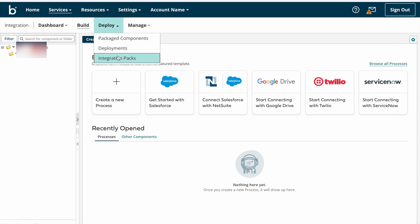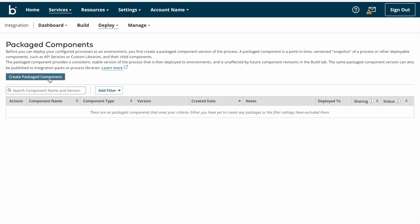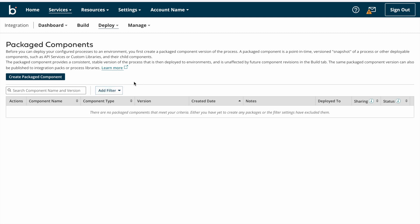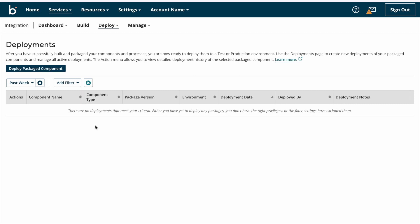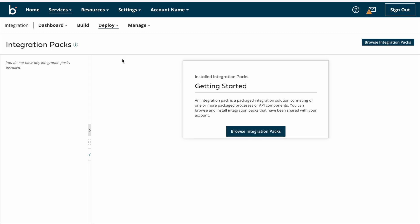Once we complete the build part we need to deploy our integrations into an environment. Before deployment we need to create a package. On the Package Components page we can see all package components created after build, or create new package components from there. On the Deployments page you can see past deployed components or directly deploy any package component. Integration Packs consist of one or more package components or APIs.